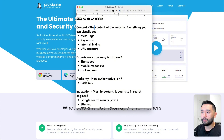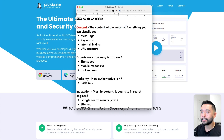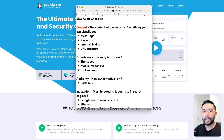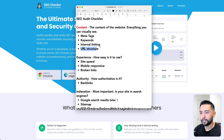The first pillar is the content pillar. This is all about the content of the website — basically everything that you can visually see. You would check things like the meta tags, keywords, internal linking, and the URL structure of your pages.